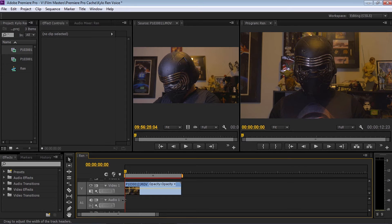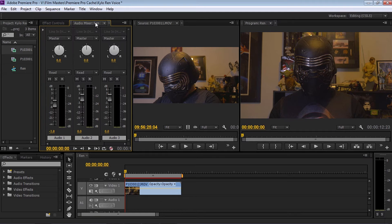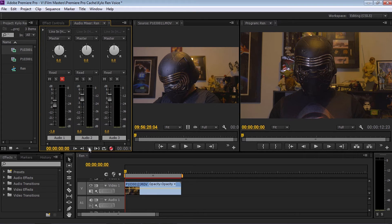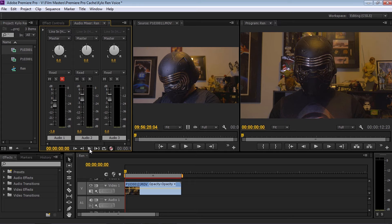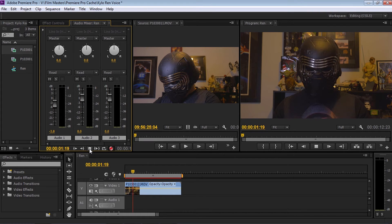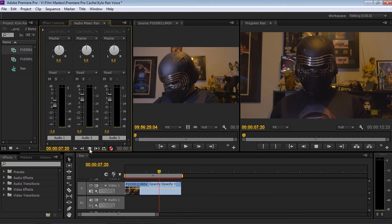Now all we need to do is do a voice recording of Kylo Ren straight underneath. To do that, go up to audio, make sure that audio one line is selected, select 'enable track record for audio one', and select the record button. You need to try to make it sound very similar to Adam Driver. So I'm going to press record now: 'Nothing will stand in our way. I will finish what you started.'